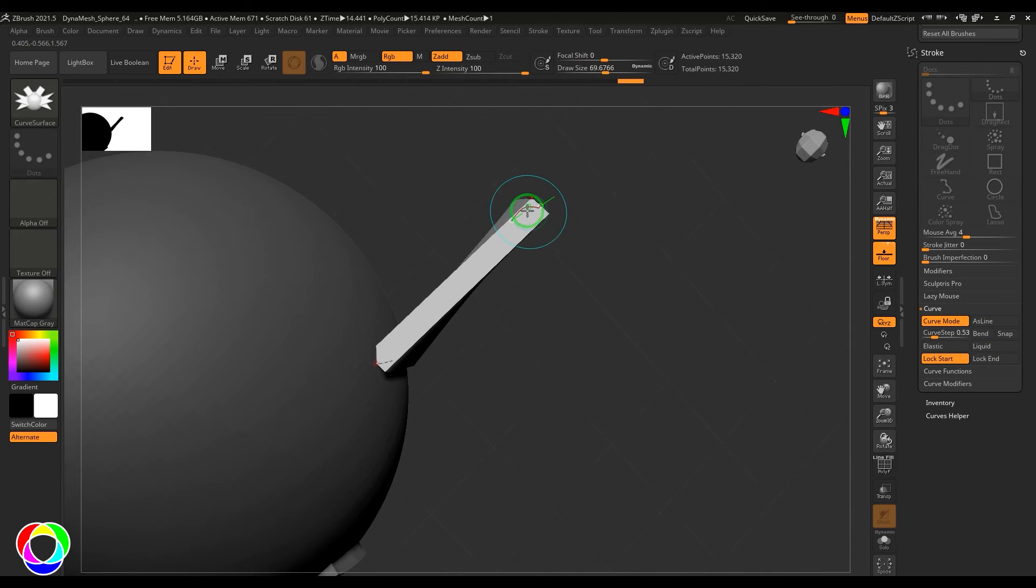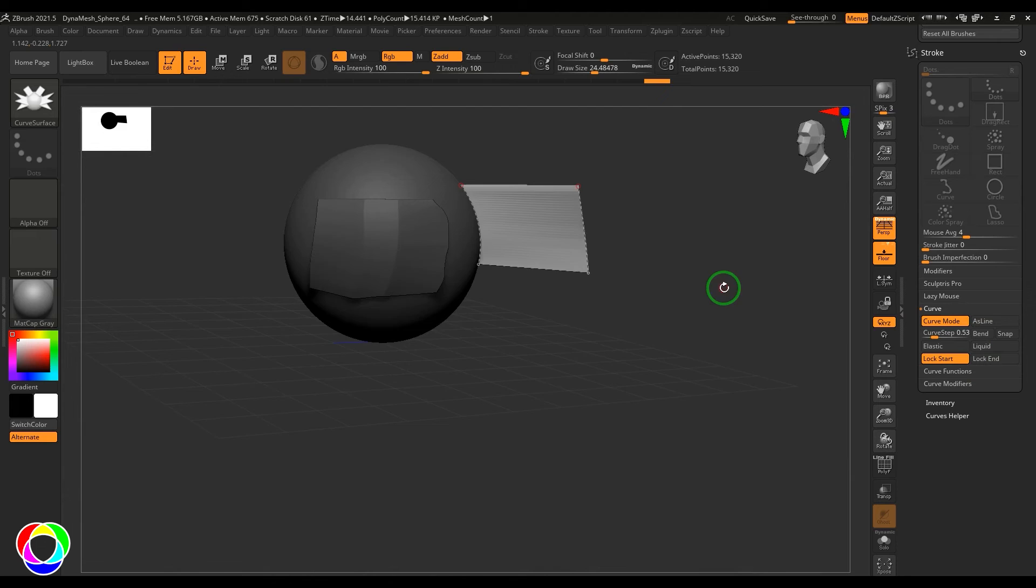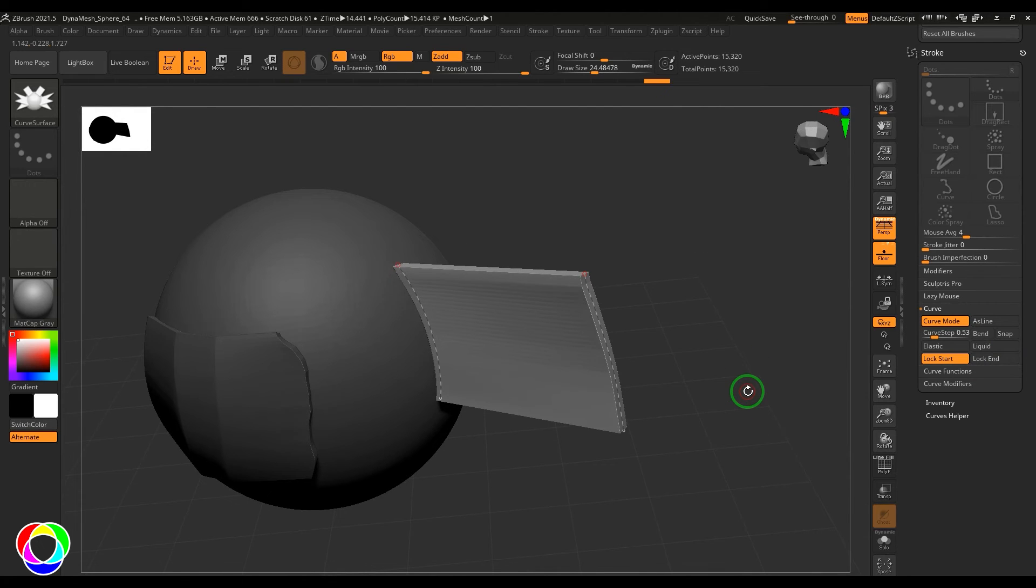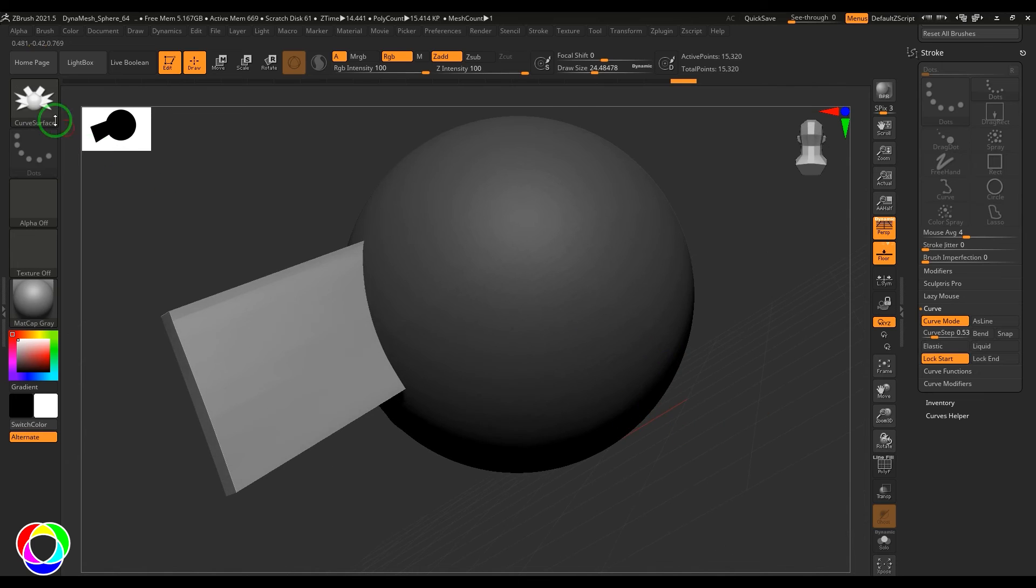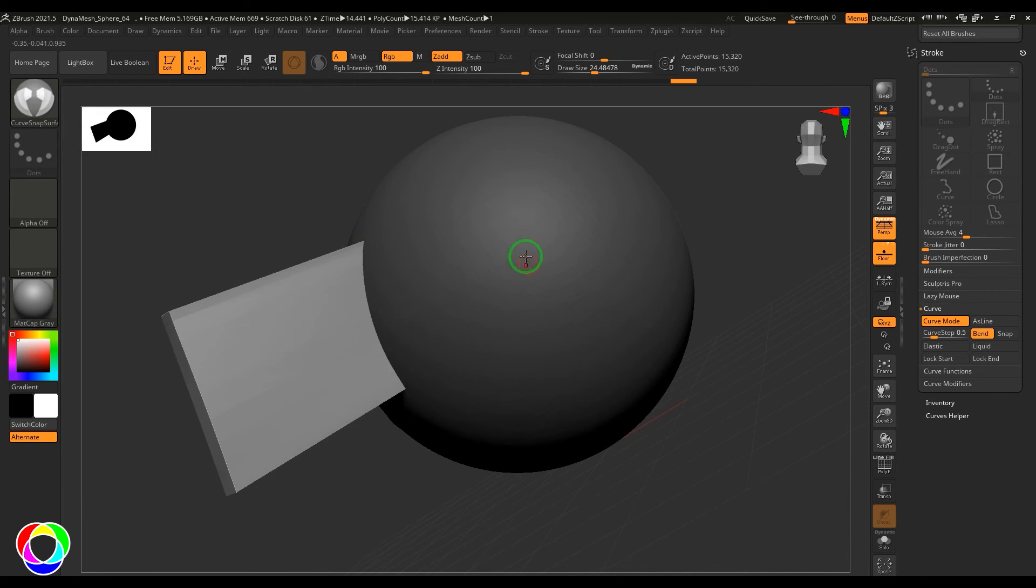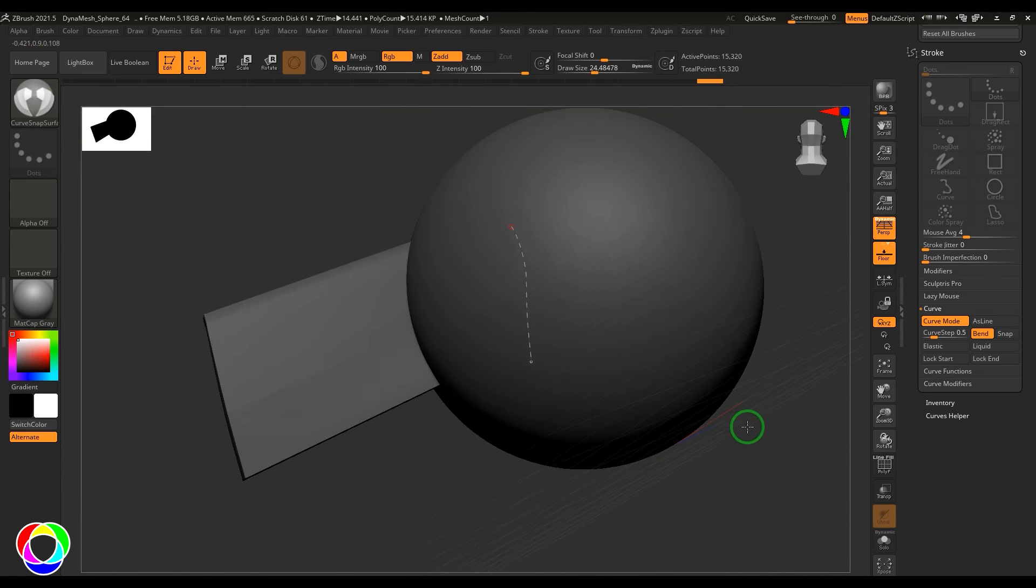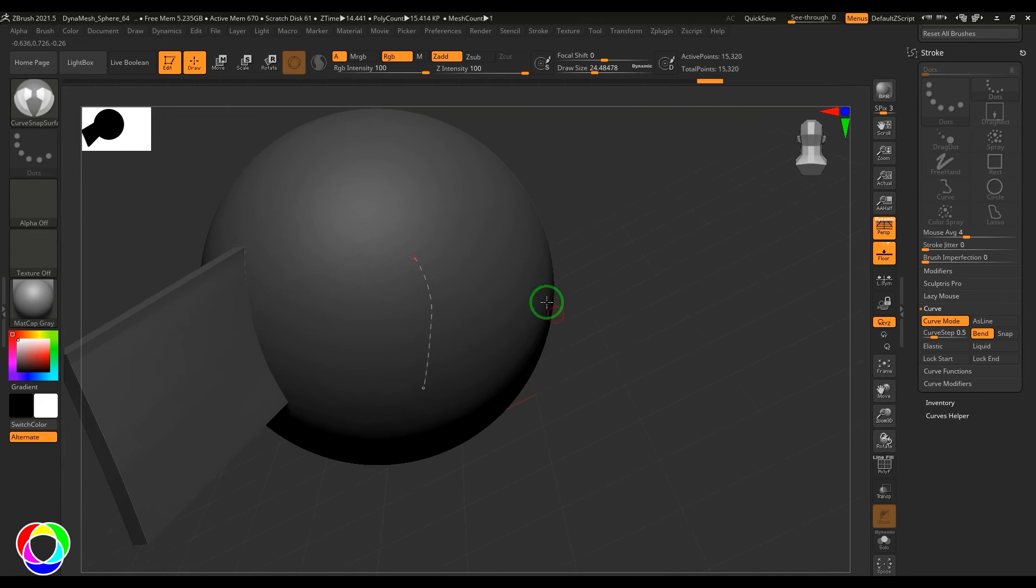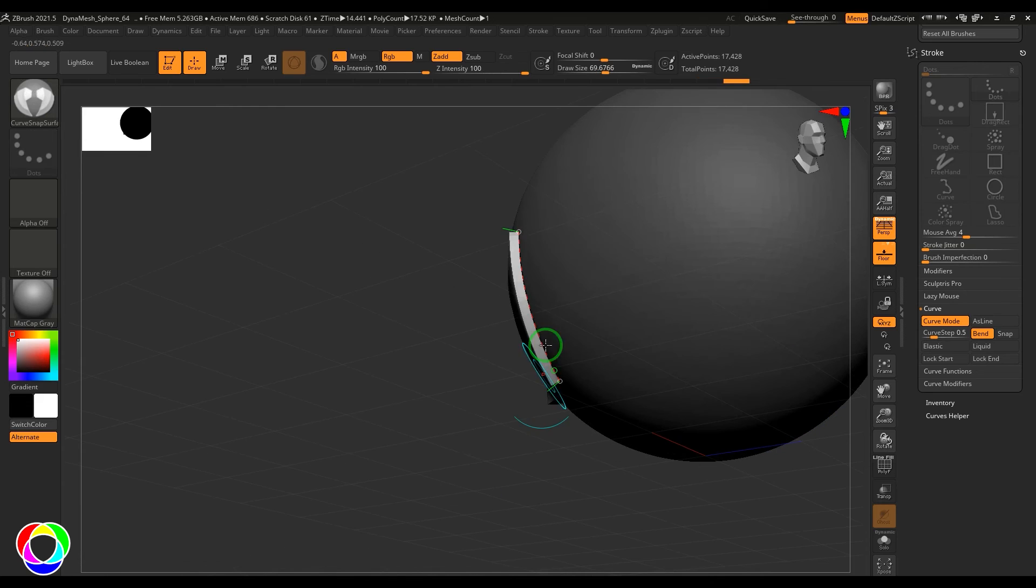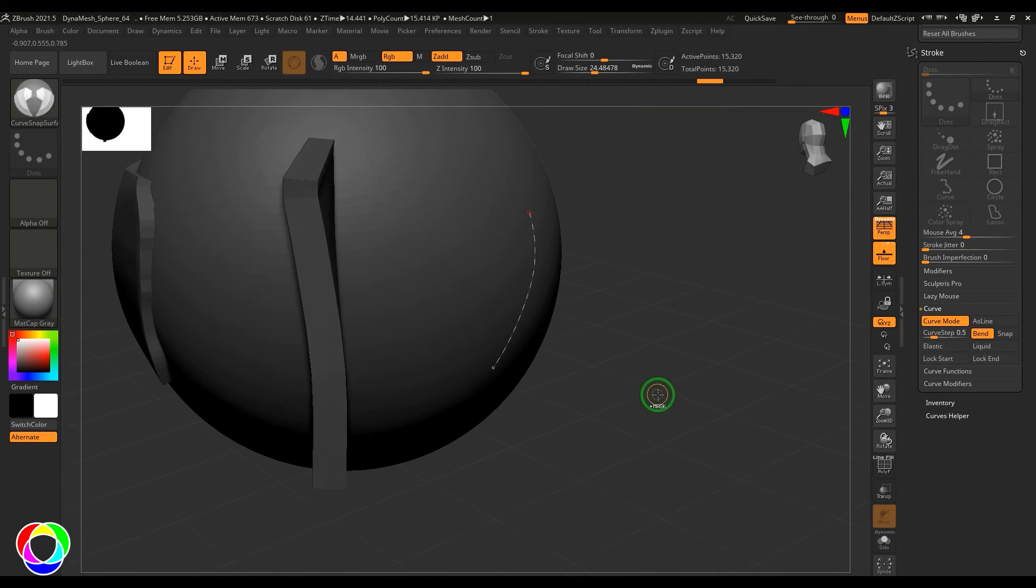And then edit the next curve and then this is what you get here with the Curve Surface. Tap it and then accept that result. I'll just repeat the Curve Snap Surface. You should be able to see this curve is pretty much aligning with the surface, and then when I'm trying to move this, that's not moving.